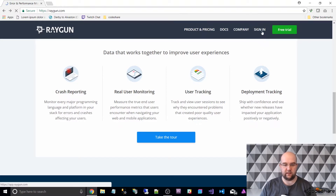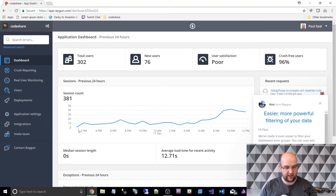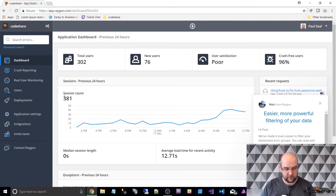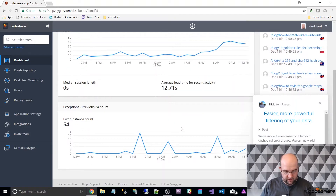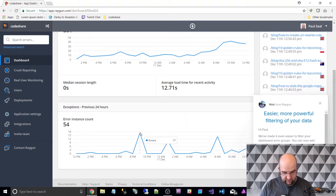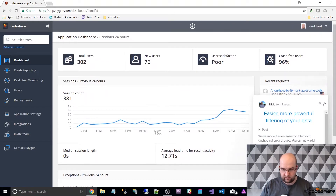So let's have a look — if we sign in and go to the dashboard. When you do sign in to Raygun you get this dashboard. I've got it set up for my website codeshare.co.uk, and in the last 24 hours we can see I've had 381 sessions. Of those sessions there are 54 errors within this 24 hours, and we can see there were 17 yesterday evening.